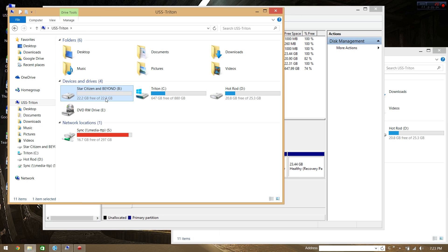Now we go back here. There's my 22GB drive, Star Citizen and Beyond, for B. So now I just get to reinstall Star Citizen. I think that'll do it for now. We'll see you guys in the verse.